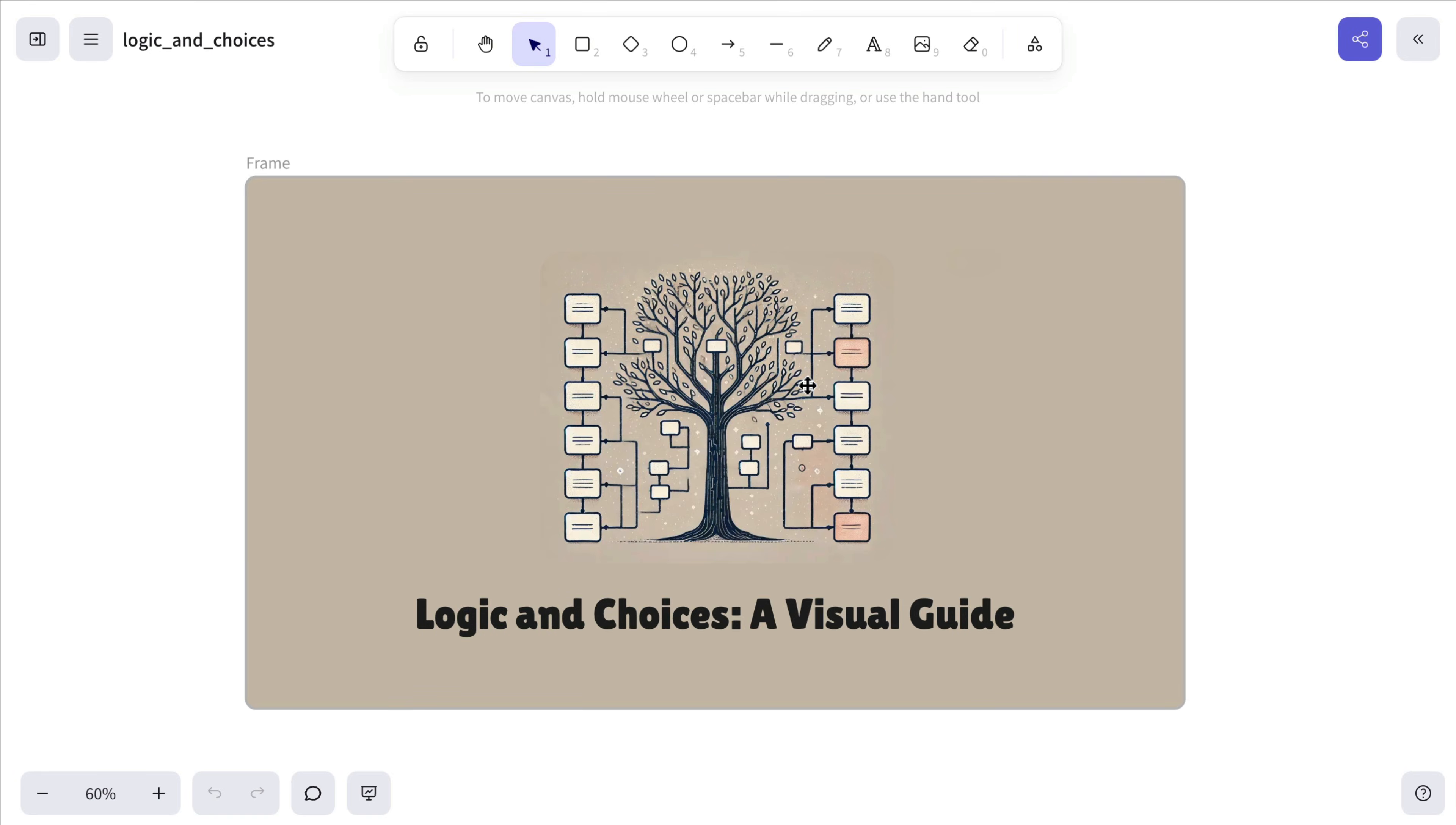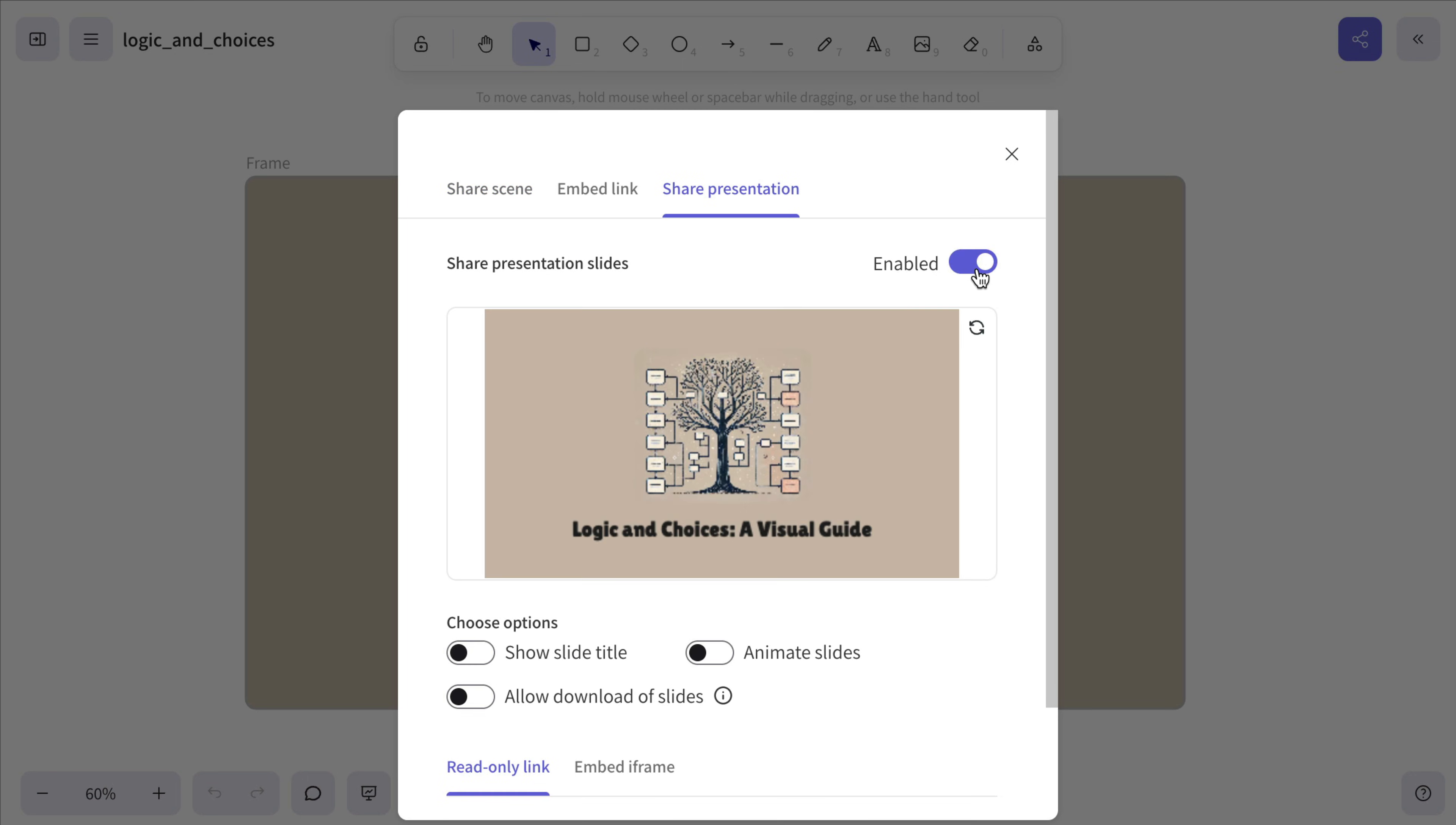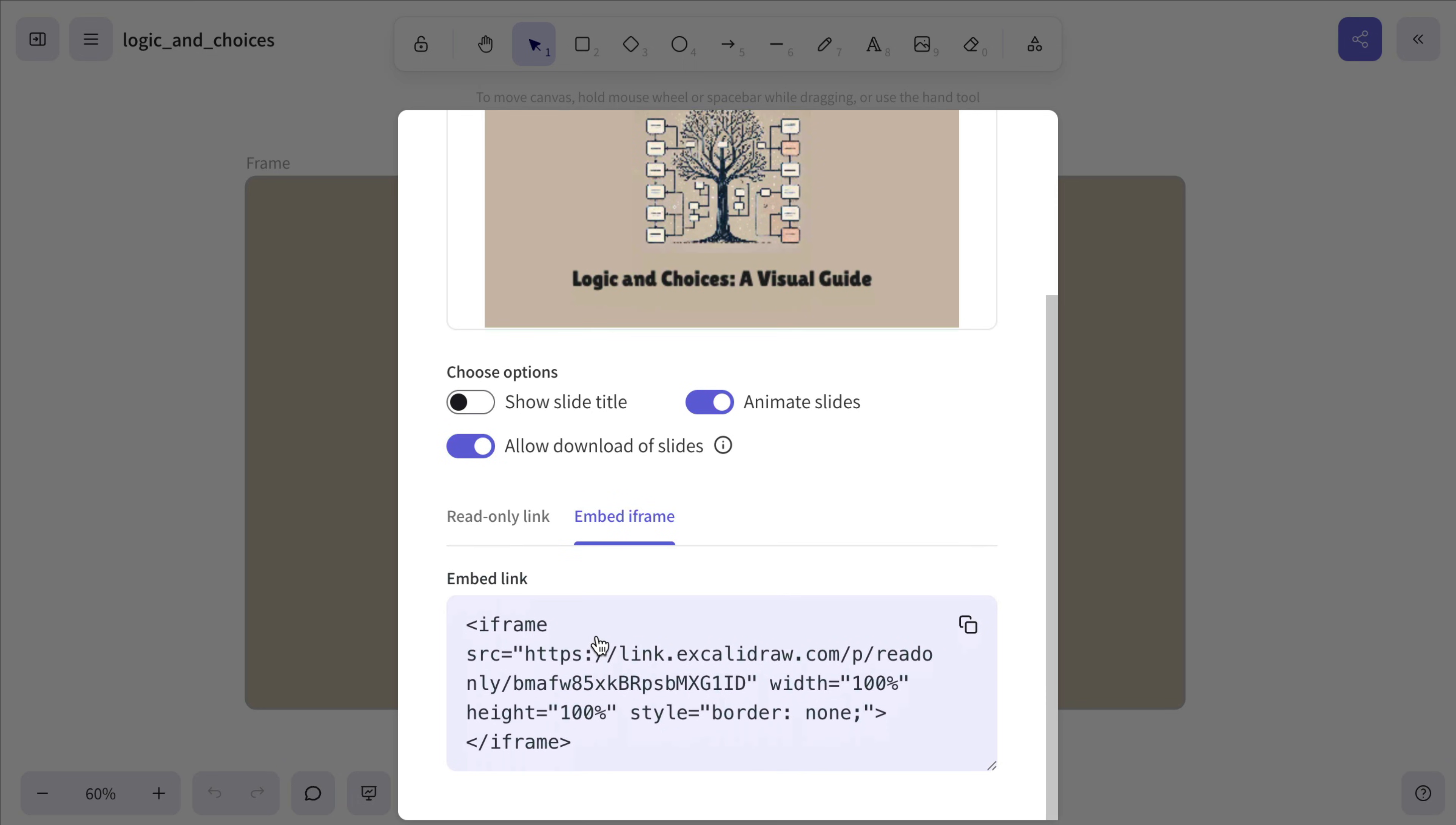Now let's look at how to share a presentation in Excalidraw+. The easiest way is to use the Share button in the top right. This time, choose Share Presentation and Enable Sharing. Just keep in mind, it only works if your scene contains at least one frame. From there, you can customize the settings and copy either the presentation URL or an embeddable iframe.